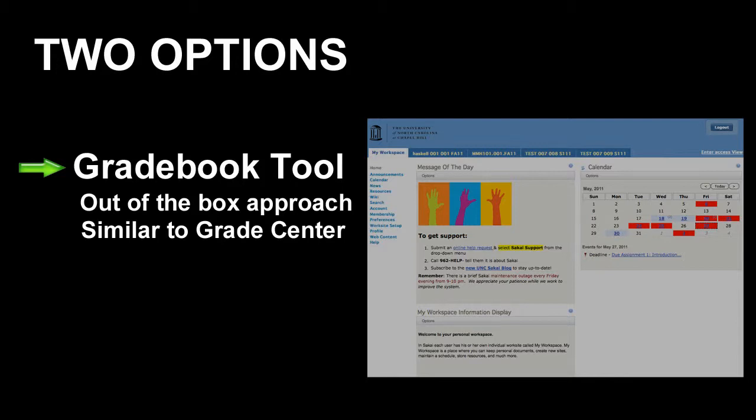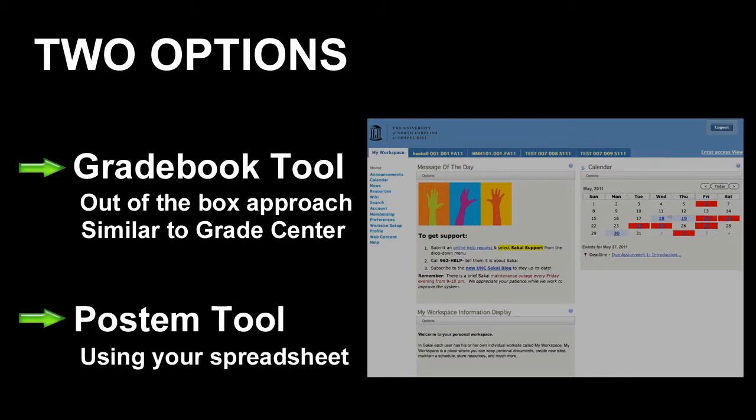And your other option is to use the PostEm tool, which is a manual approach to recording and calculating students' grades.